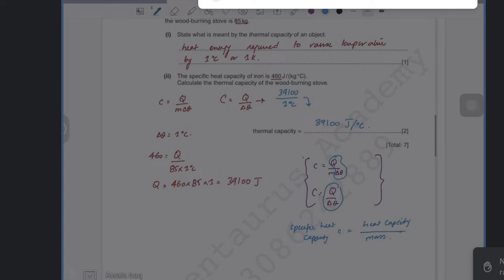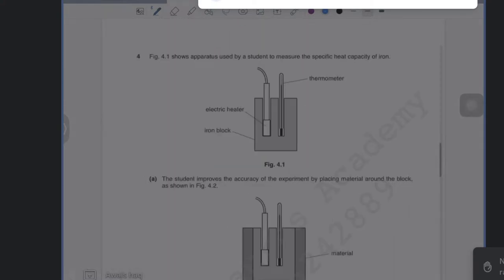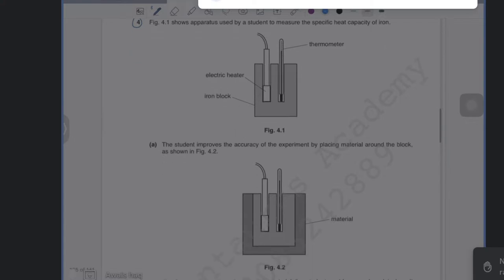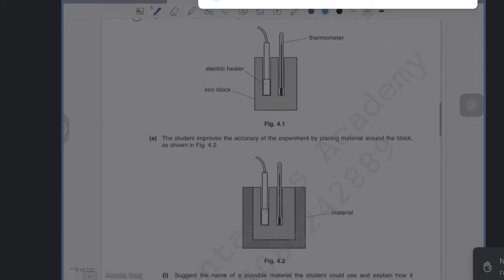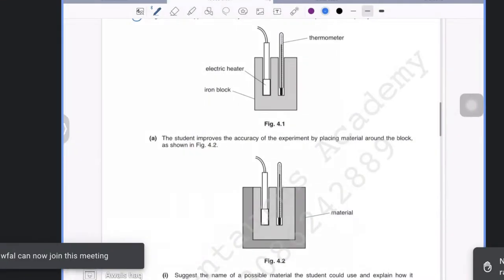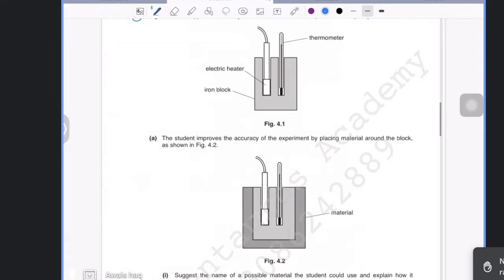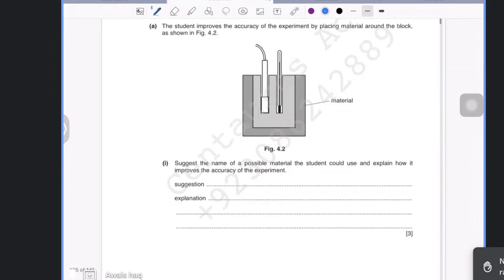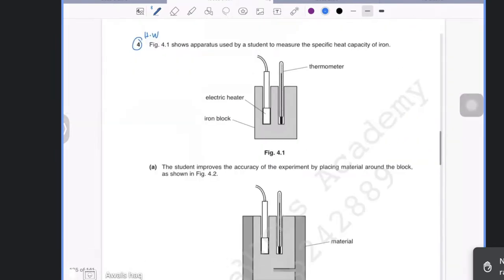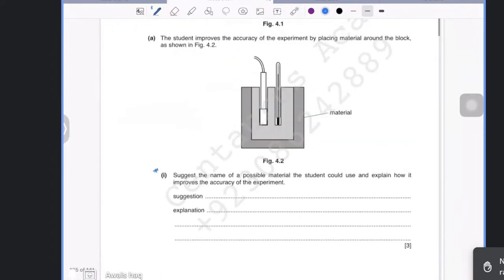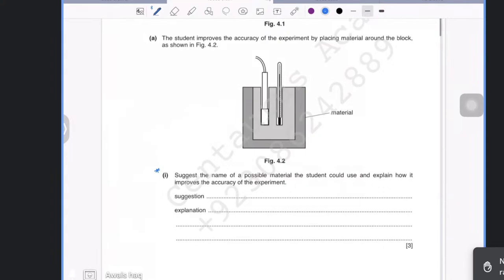The next question is homework — it's the same type we've just done but with a 2D diagram. In Paper 6, you may be asked to draw a diagram, so I've included the actual exam questions so you know how to draw one. One part asks: suggest a possible material the student could use and explain how it improves the accuracy of the experiment — referring to insulation around the iron block.